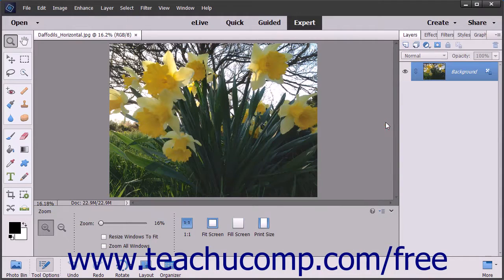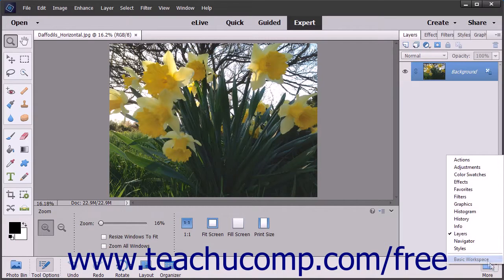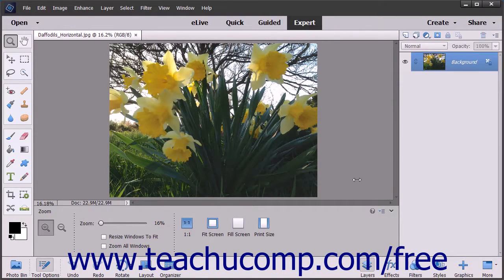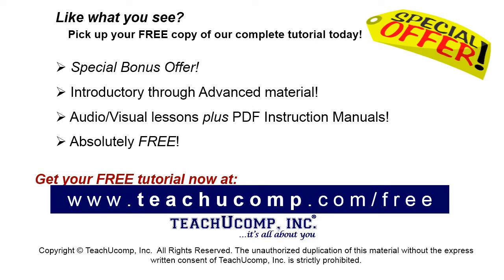To switch back to the Basic Workspace, click the More drop-down button in the taskbar and then select the Basic Workspace command. Pick up your free copy of the complete tutorial at www.teachucomp.com/free.